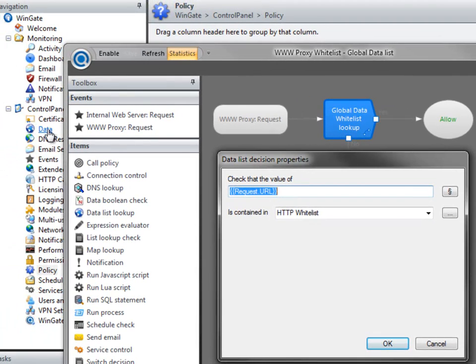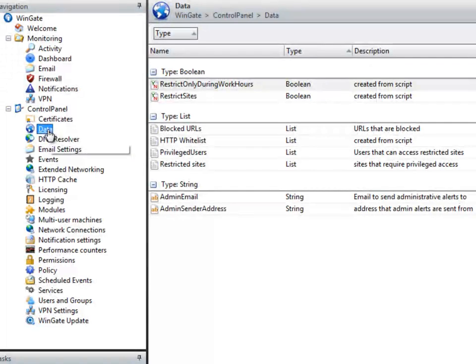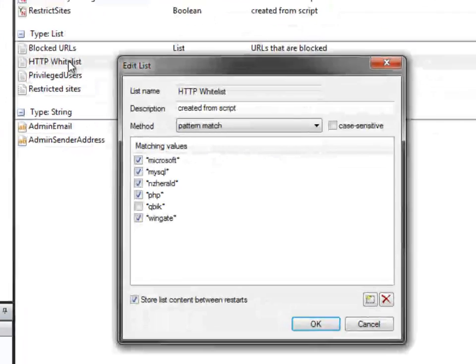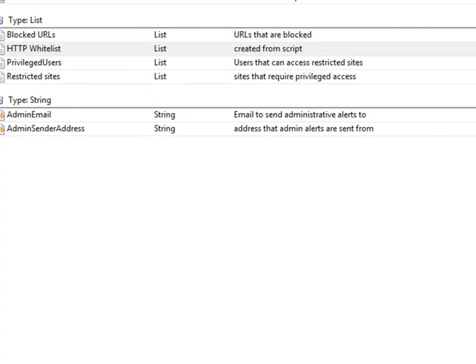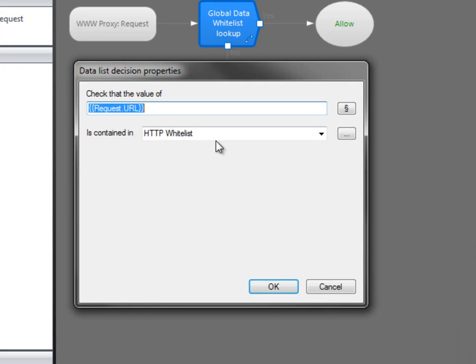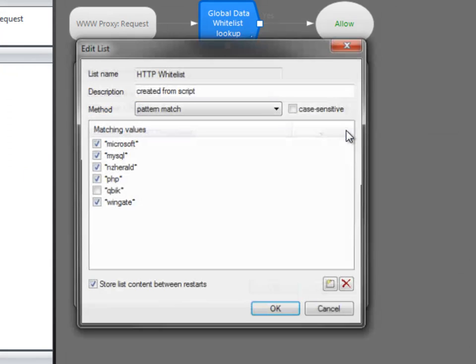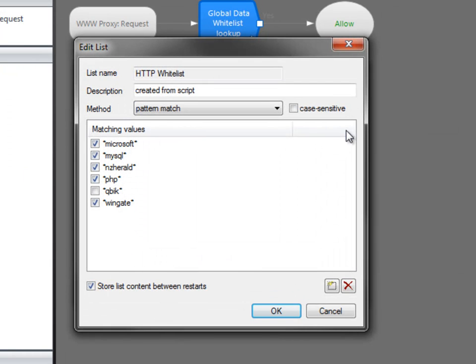This list is stored in the global data window, and can also be edited from within the policy. This is fine if you only need a handful of sites on your whitelist, but maintaining a list with several hundred sites becomes unwieldy and hard to manage.